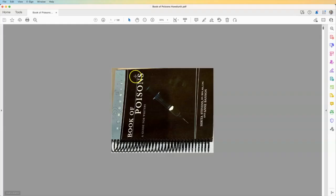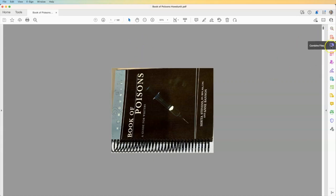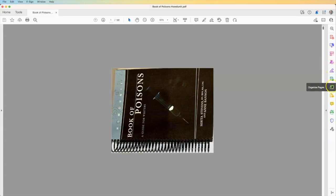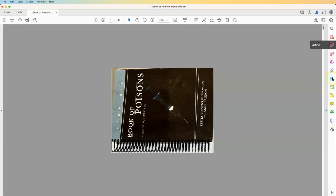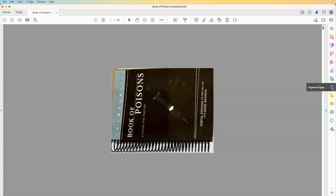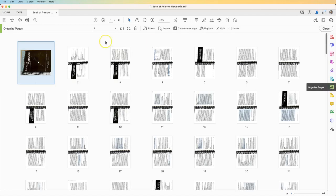All right, this is Adobe Acrobat Pro and because I have Pro I have this menu over here. I can create a PDF, combine files, edit, signatures, fill and sign, export, all of these different things. And again it's included with Creative Cloud. So I always say just go ahead and get Creative Cloud. But if we select organized pages over here,